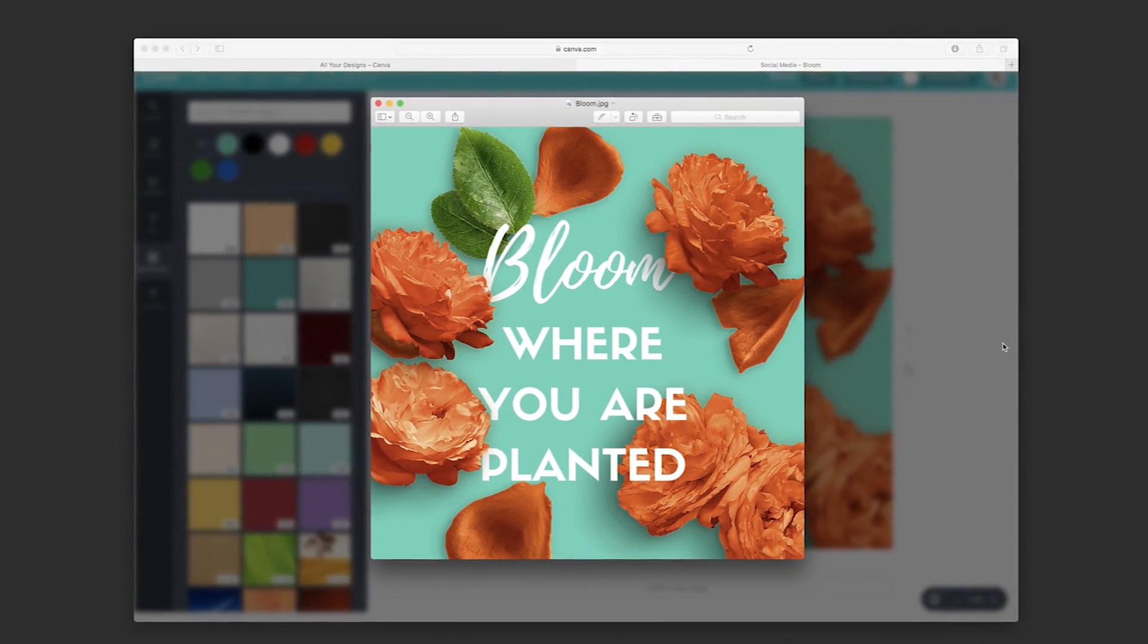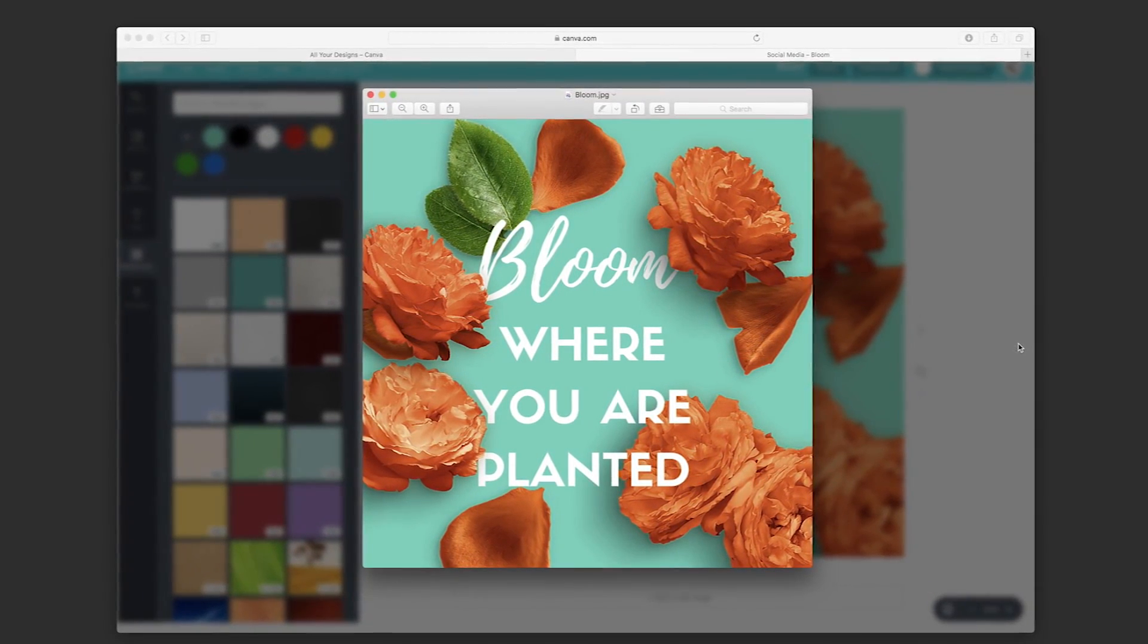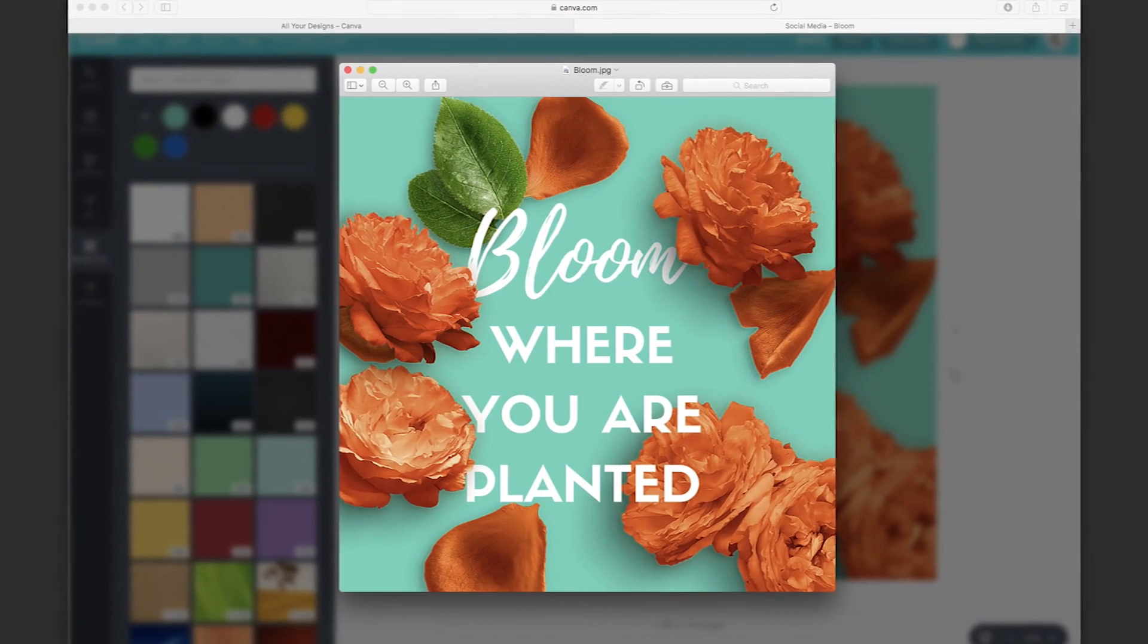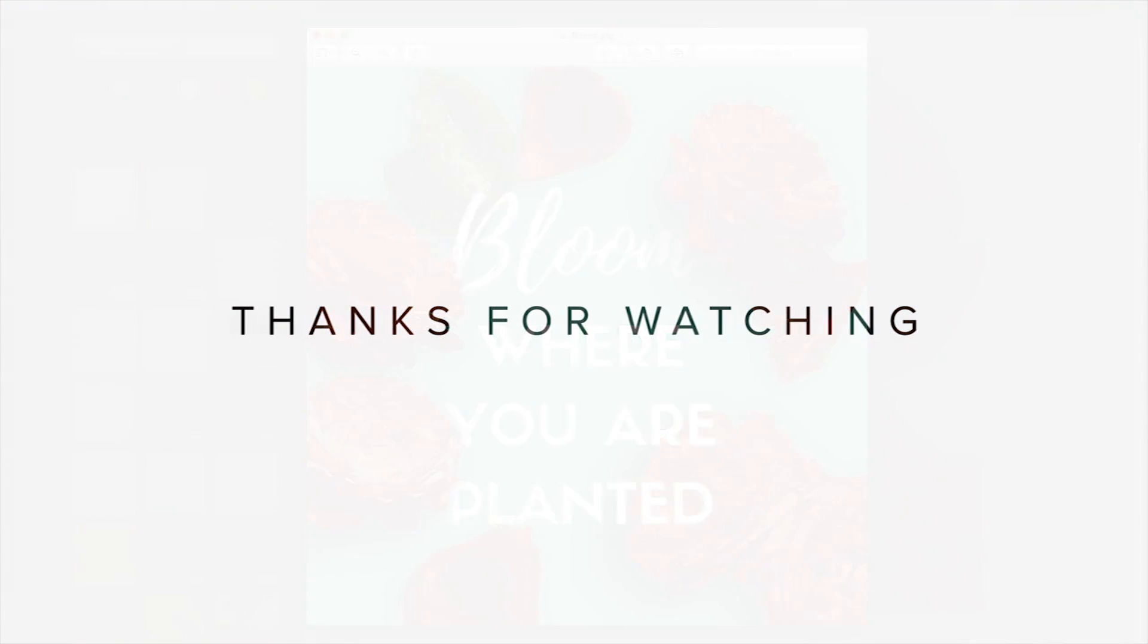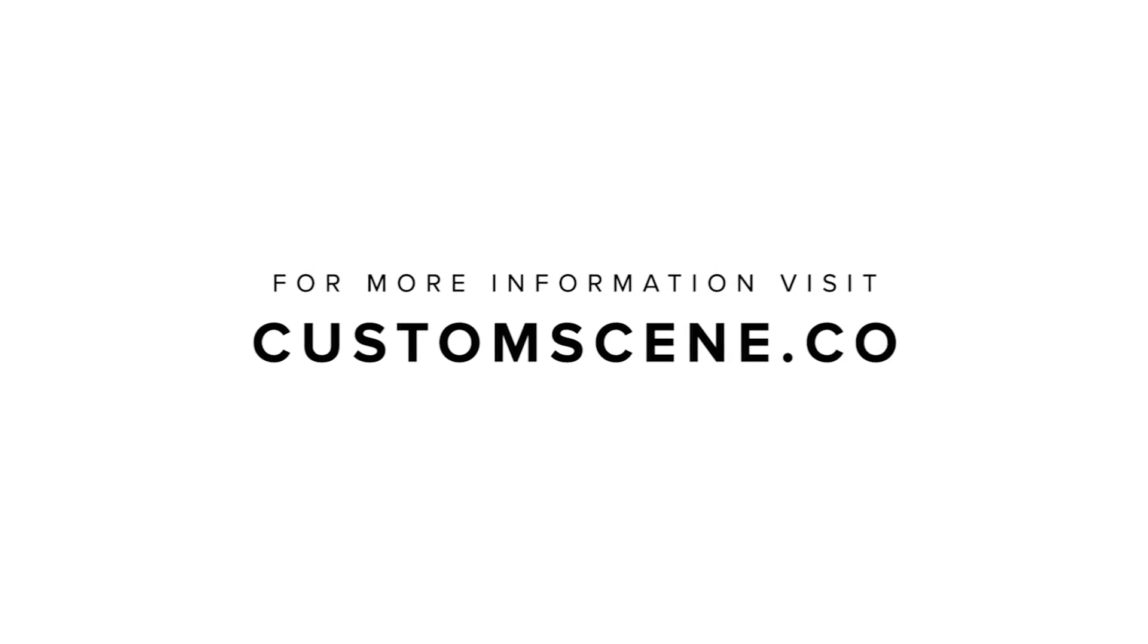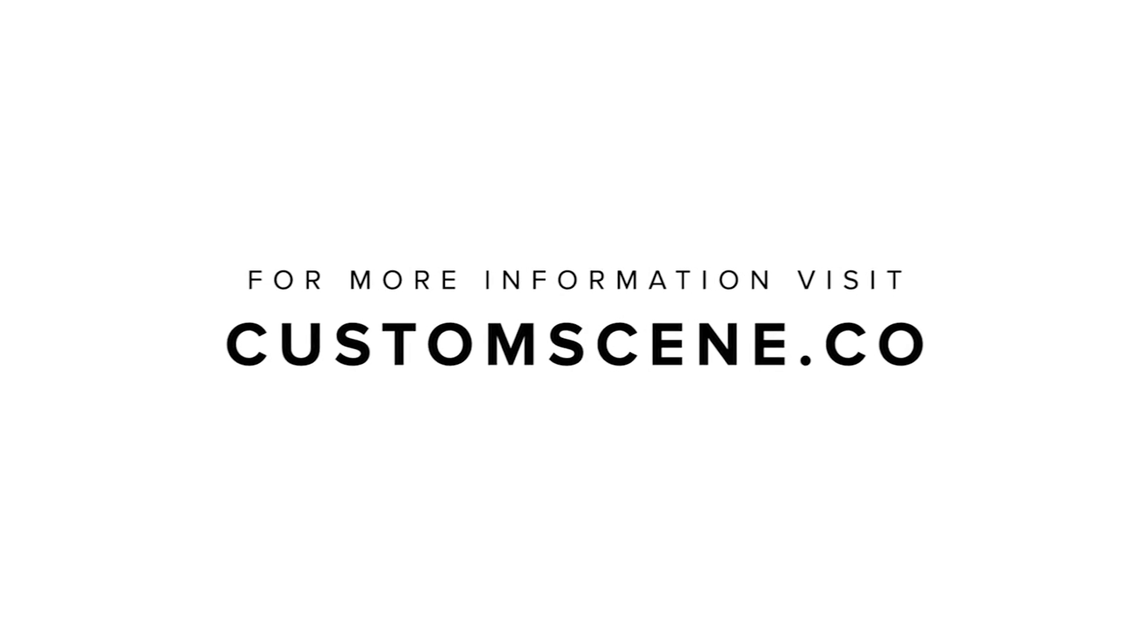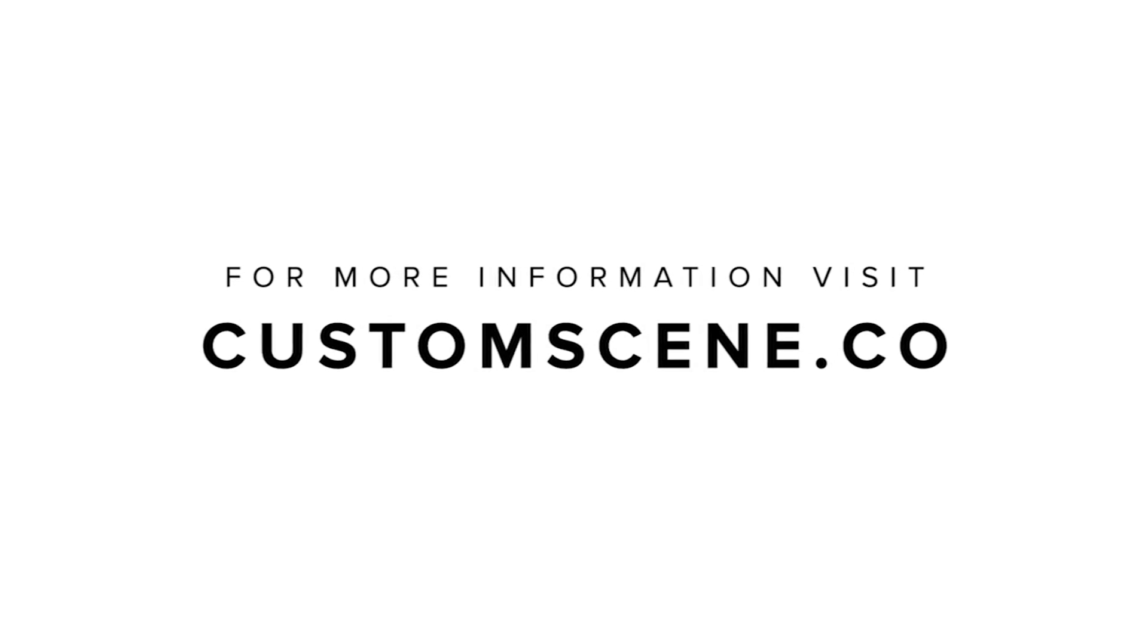By the way, there's a link in the description below to download for free all images used in this video. I hope you find this video useful so you can start designing with Custom Scene using Canva.